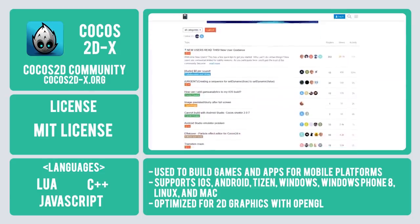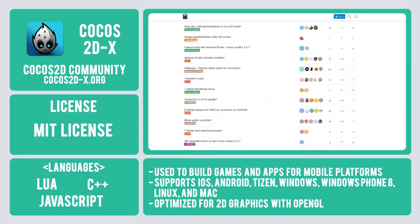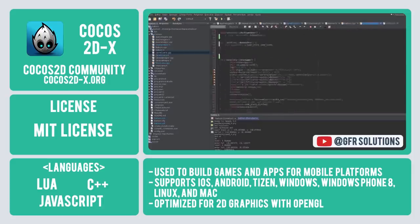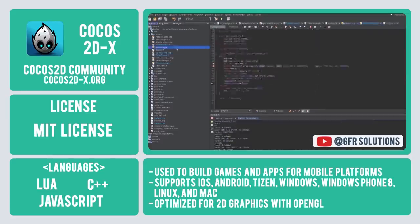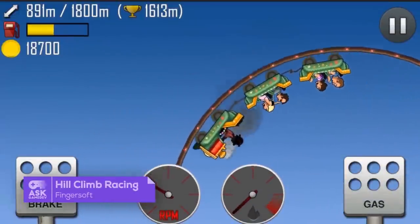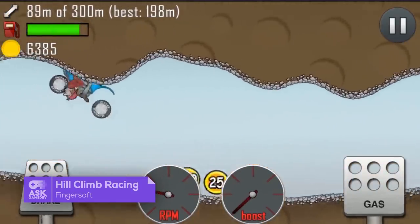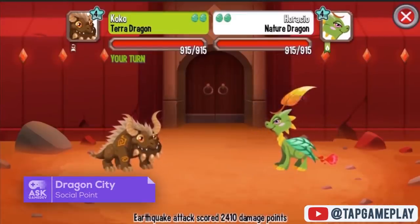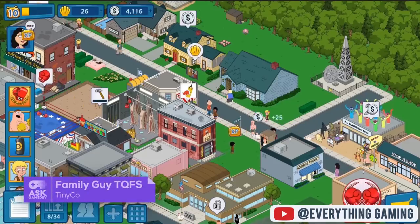Maintained by its community, Cocos 2DX is licensed under the MIT license, which provides very limited restrictions on reuse. Cocos 2DX enables the use of three programming languages: C++, JavaScript, and Lua. Popular cross-platform titles using Cocos 2DX include Hill Climb Racing, Dragon City, and Family Guy: the Quest for Stuff.